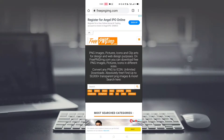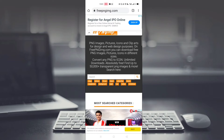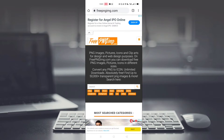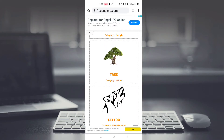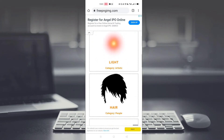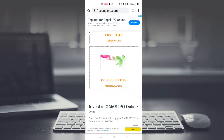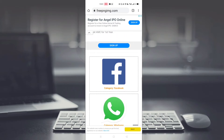The first website is freepngimg. I will give you three links in the description so you can go and check them. As you open it, there will be an interface with a search option, and there are a lot of PNGs available here.